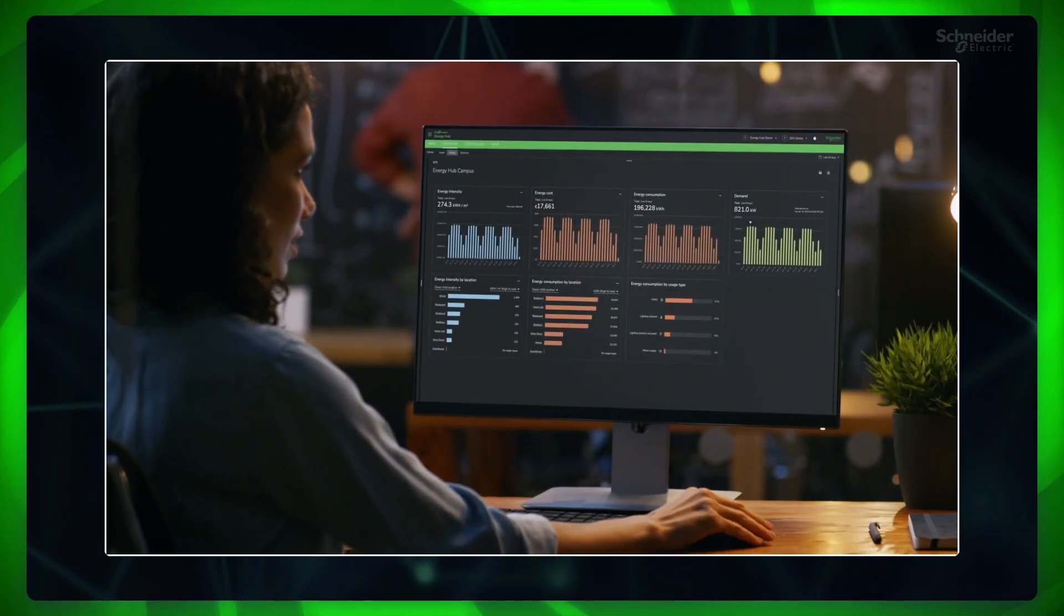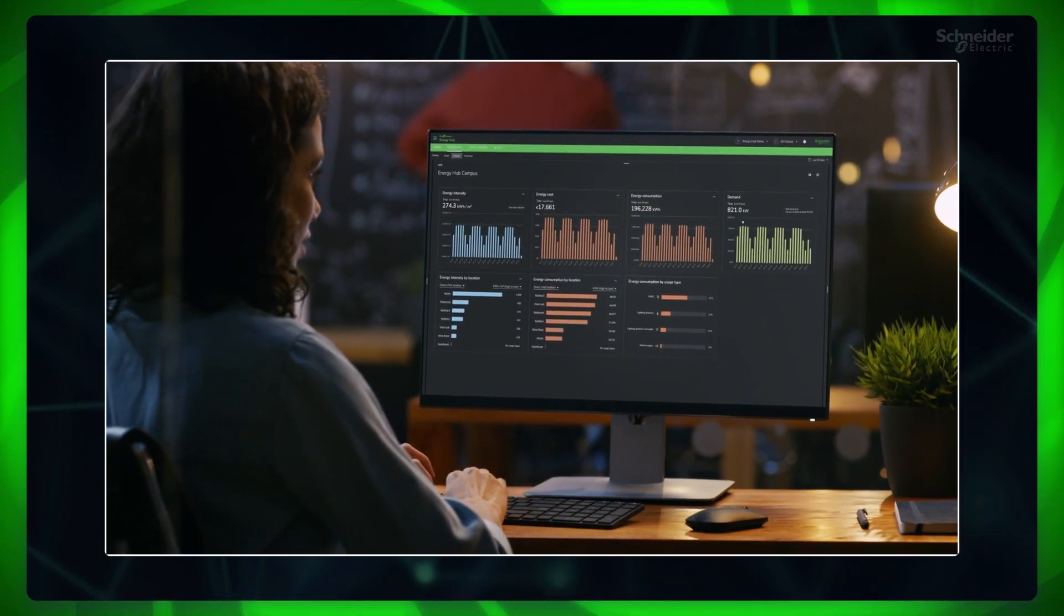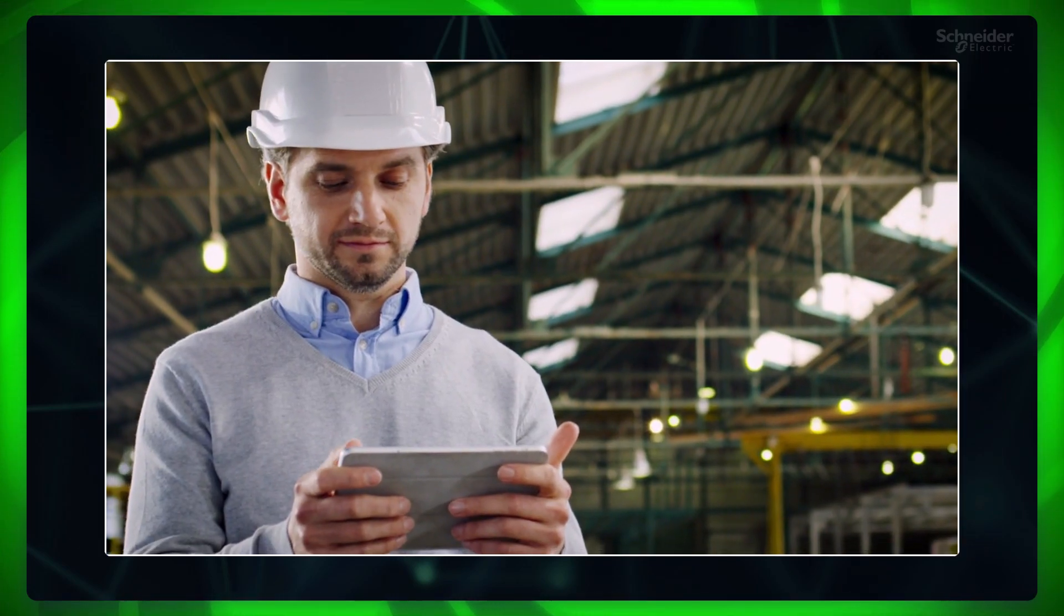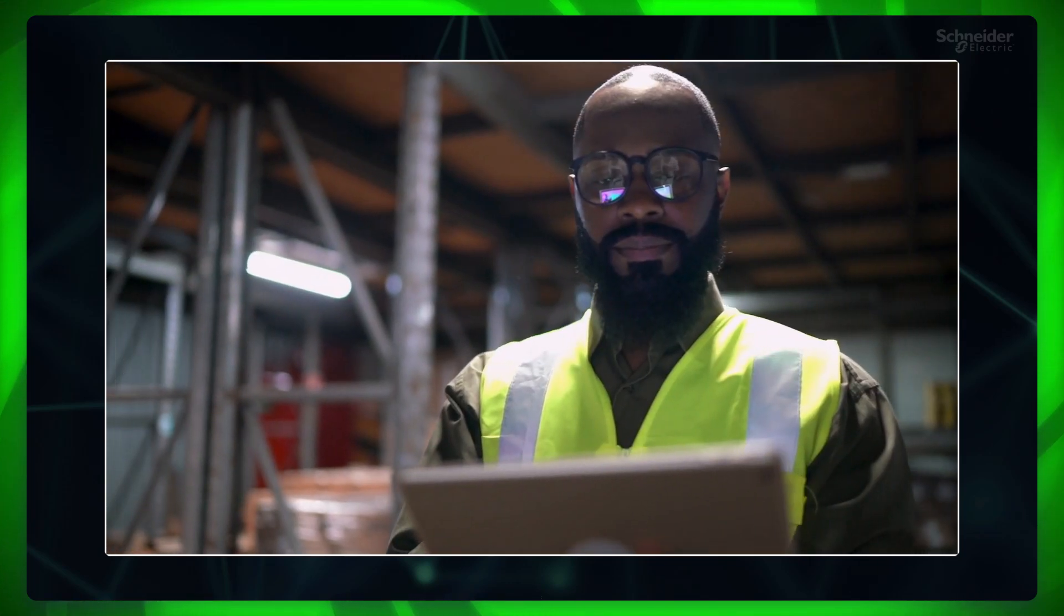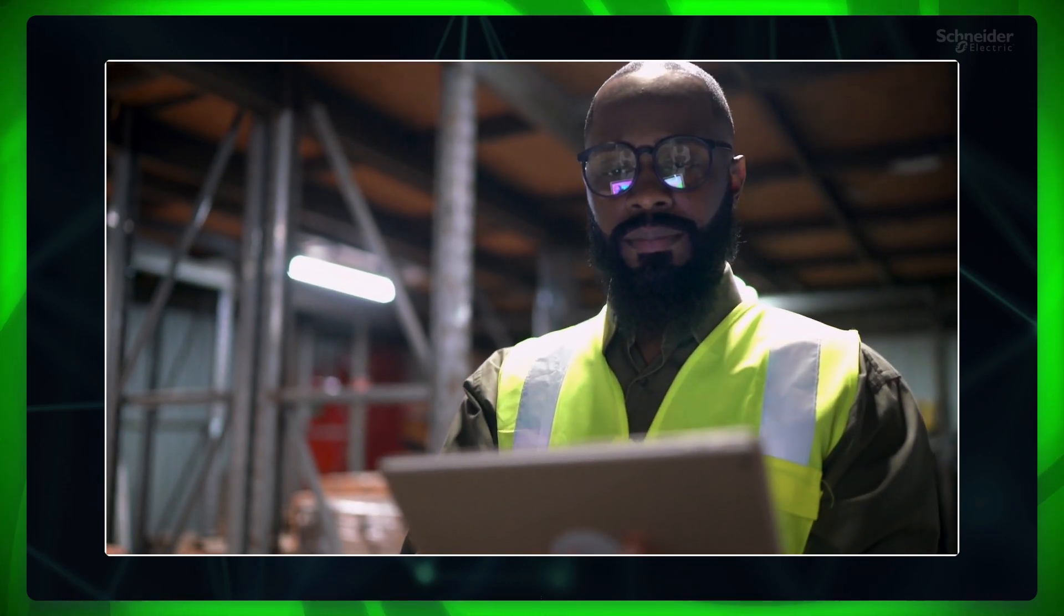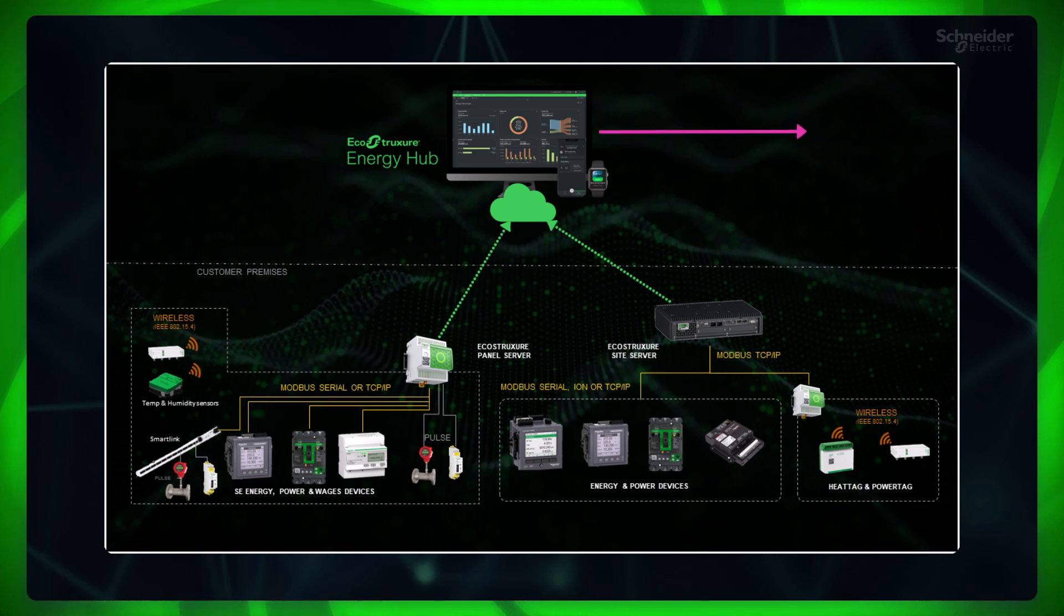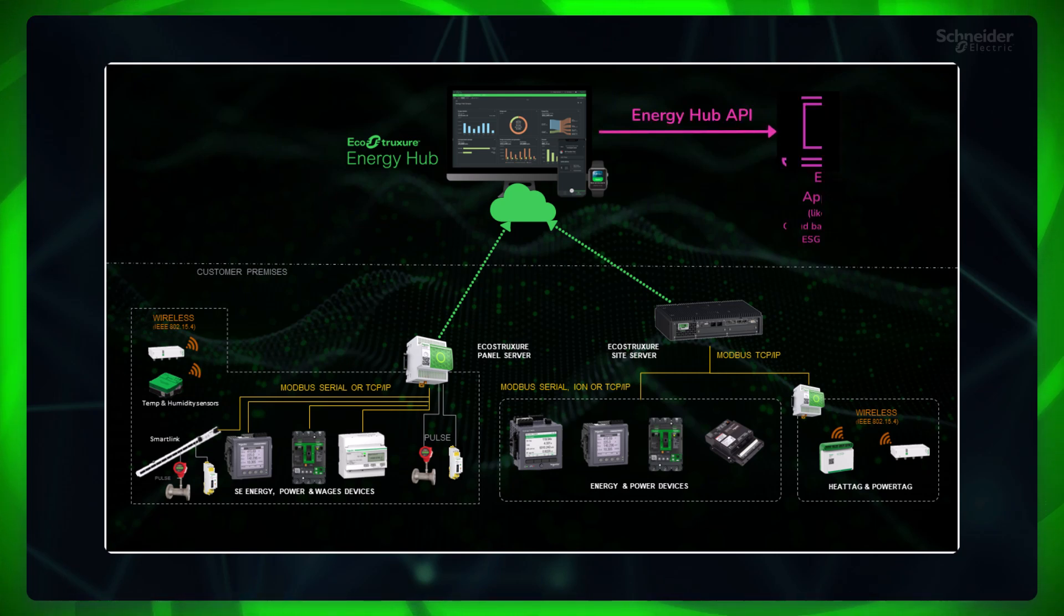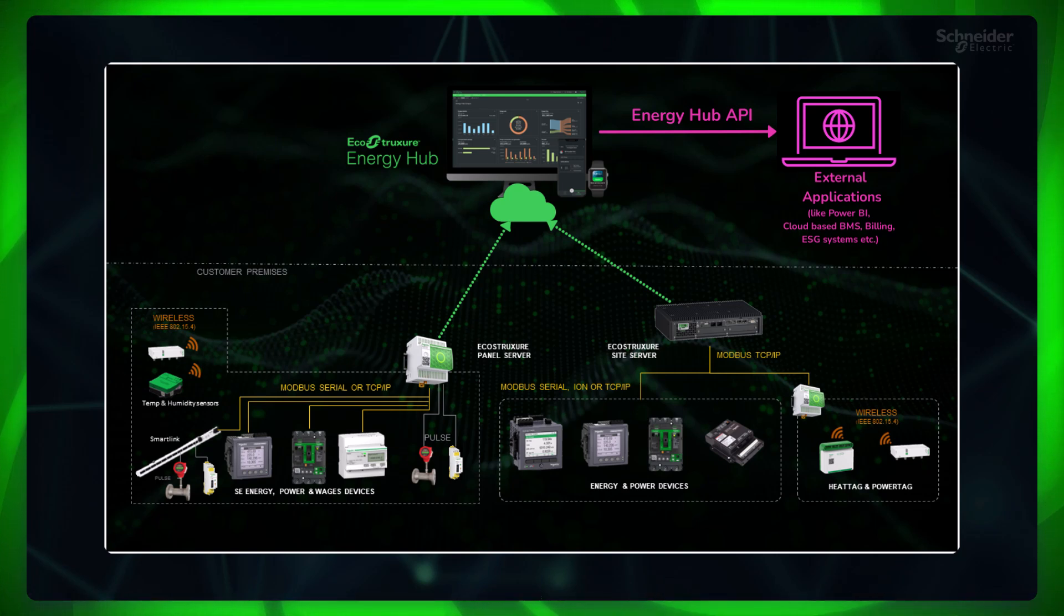For both existing EcoStruxure Energy Hub customers and new, small and mid-sized customers seeking a cloud-based energy management software-as-a-service system, an add-on data API subscription provides the necessary access to relevant energy and electrical data for external applications.